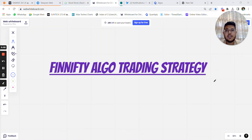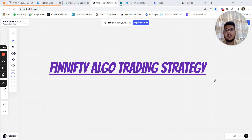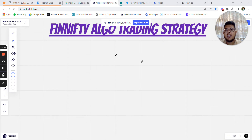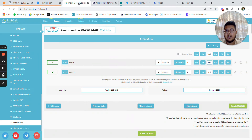Hello everyone, welcome back to Techno Charts YouTube channel. In today's video I am going to discuss a FinNifty algo trading strategy. We are going to discuss the logic of the strategy, the backtesting, and its execution in the Quantiply platform.